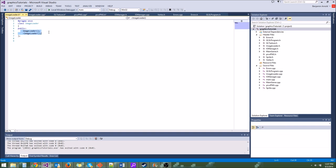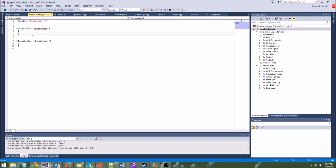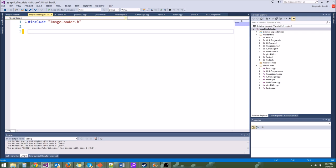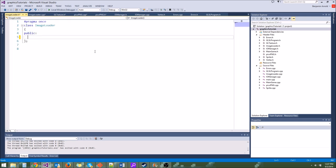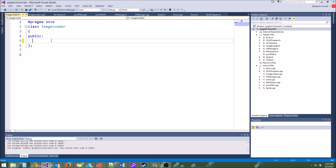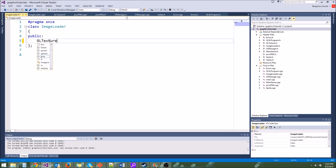Since it's a static class, we don't really need a constructor or a destructor — they won't be doing anything important, so we can delete those. Now let's make a function called loadPNG — it'll be a very, very simple function. We'll make it return a gltexture, so we need to include gltexture.h.